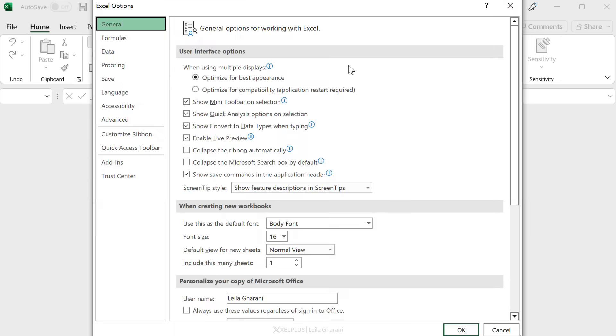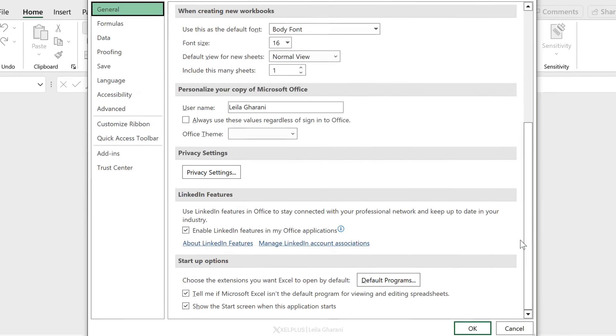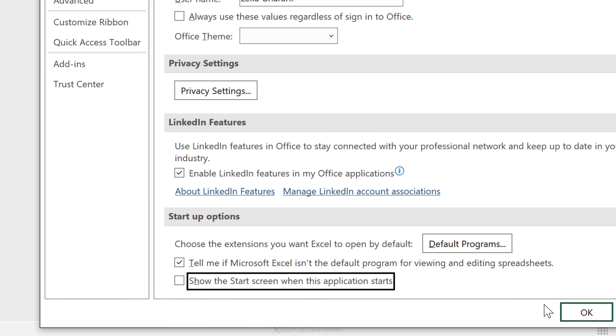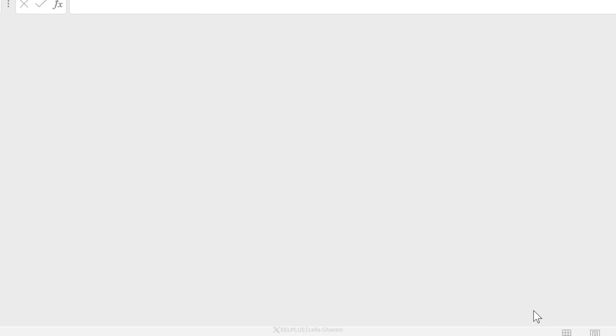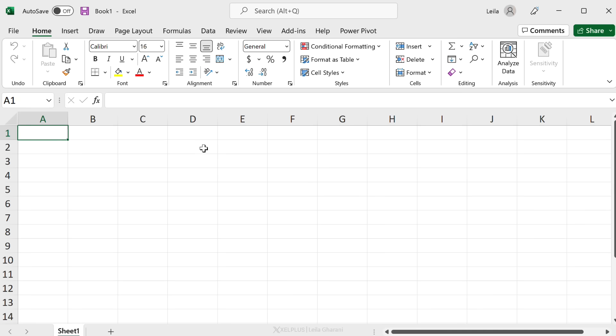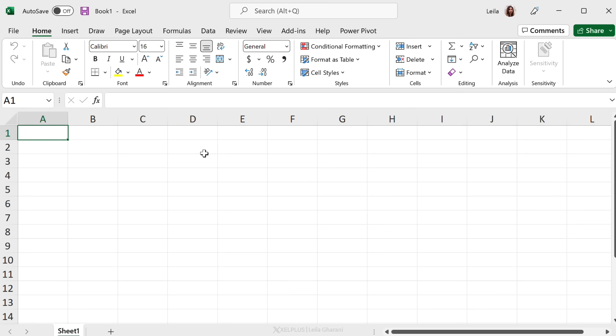You can adjust that setting by going to Options under General, scroll all the way down here for Startup Options, uncheck this box to show the start screen when this application starts, and click OK. Now every time you click on Excel, you get a blank workbook.